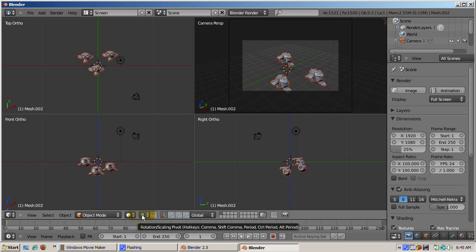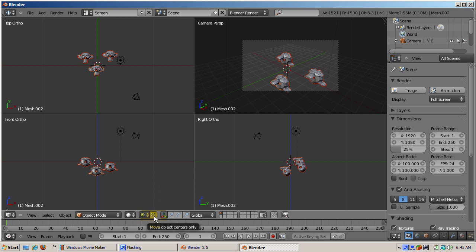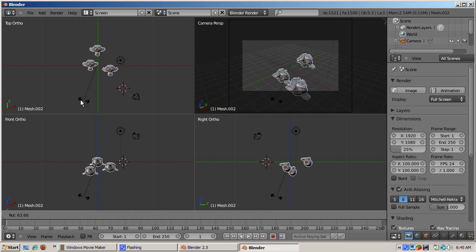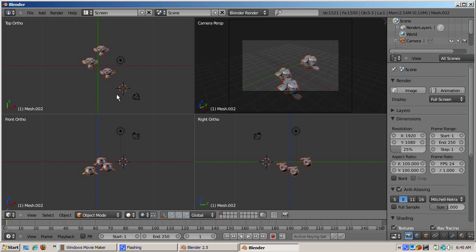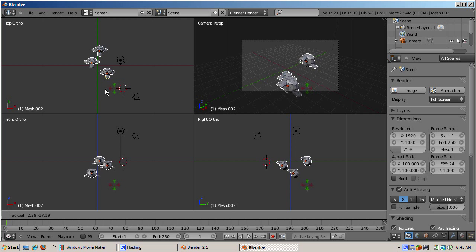The default pivot mode is Bounding Box Center, which means the pivot point is defined by the bounding box. The Move Object Centers Only button is off by default. Press R to rotate the monkeys — note that the rotation icon shows double arrows, and the monkeys rotate around the bounding box center. Pressing Escape cancels the rotation. Press R twice to allow rotation in three dimensions — it's a neat and not very well known feature. Press Escape to cancel.